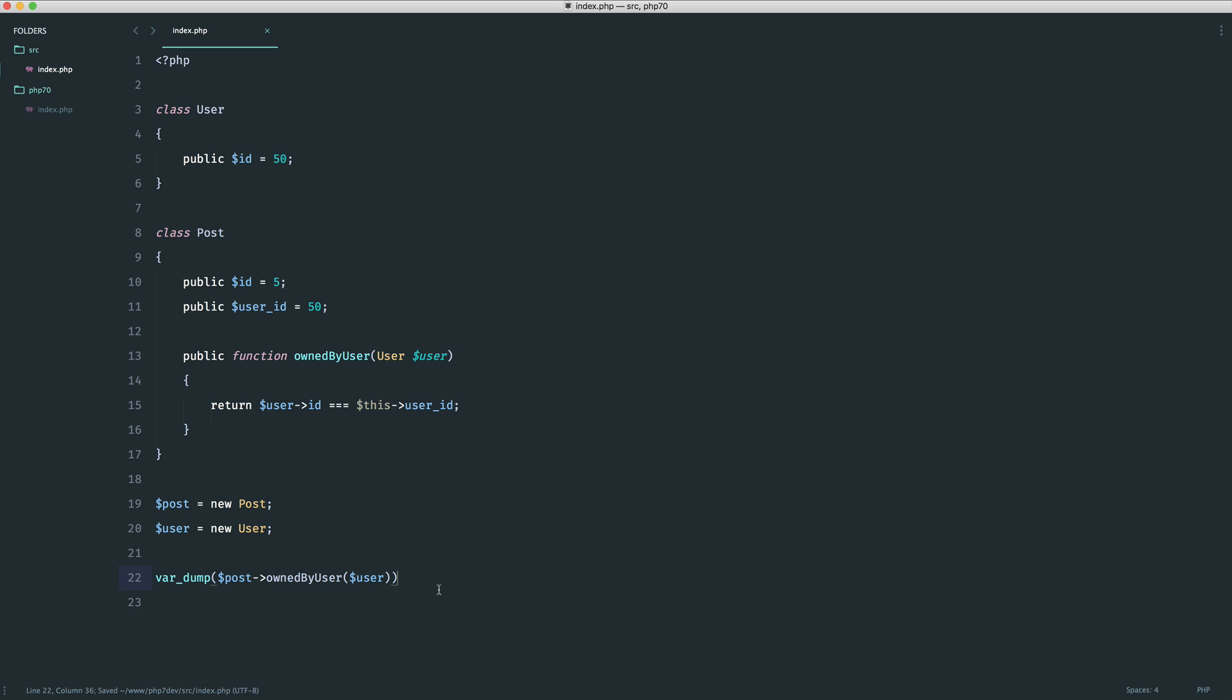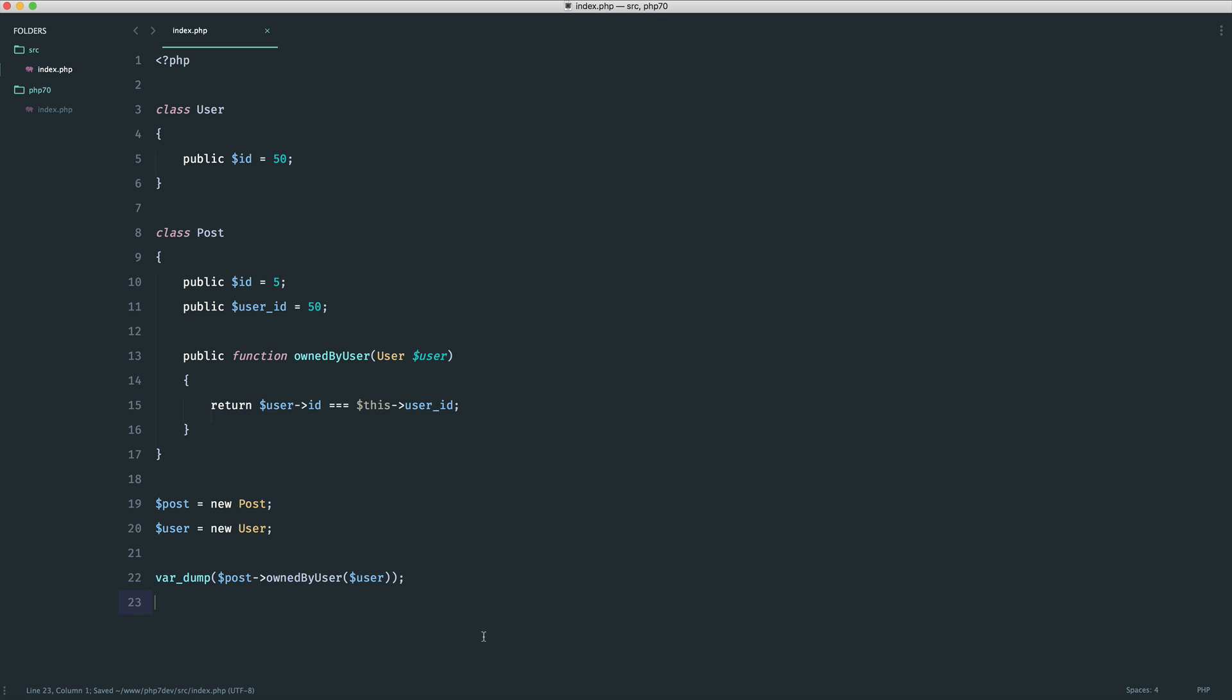We know that when we pass this in we are expecting a user model simple as that. Now the only problem comes is when maybe user is null and you want to check if this is null. Maybe the user isn't signed in, maybe you also want to allow null to be passed in to this as well.